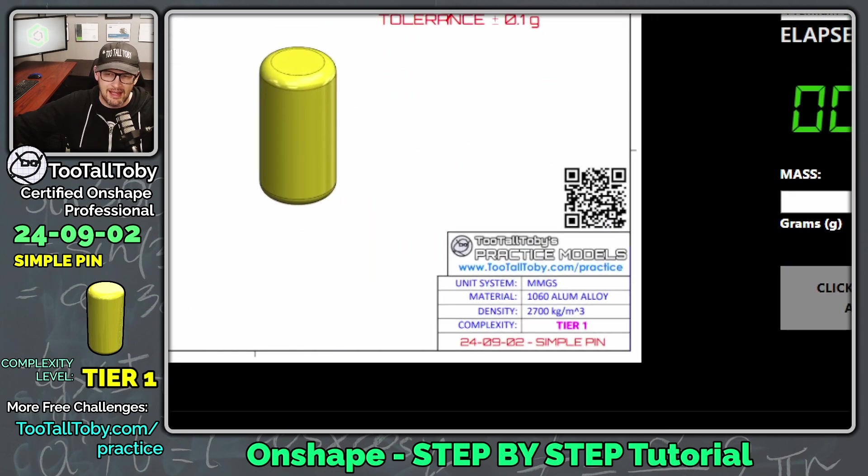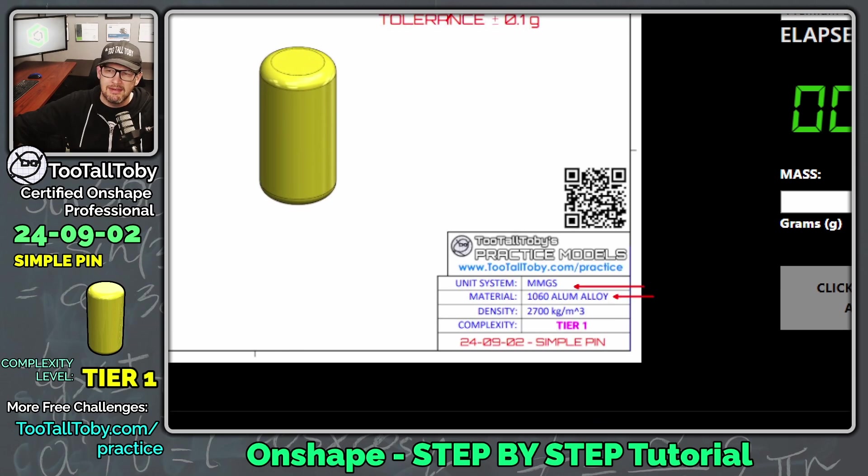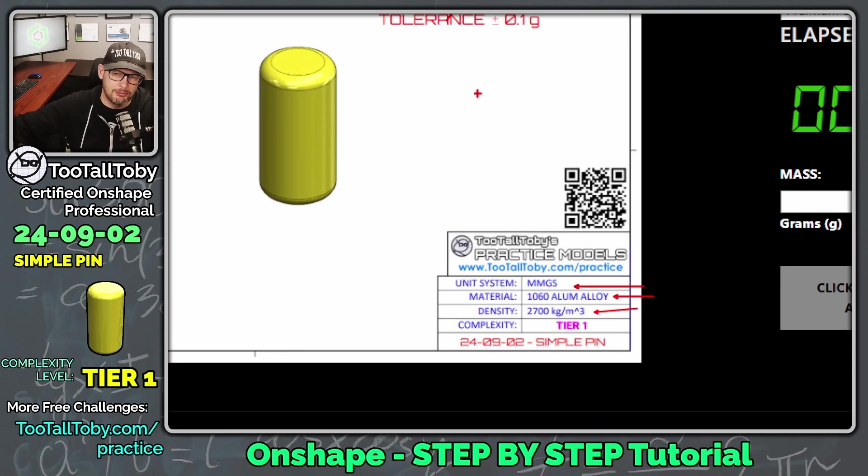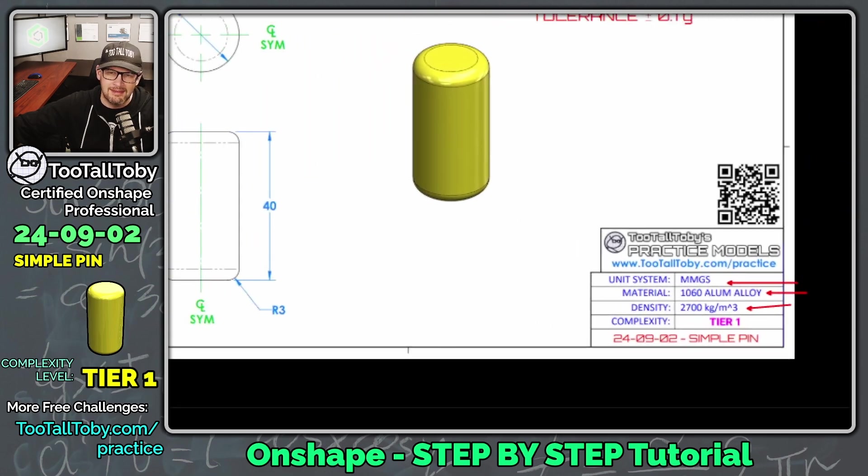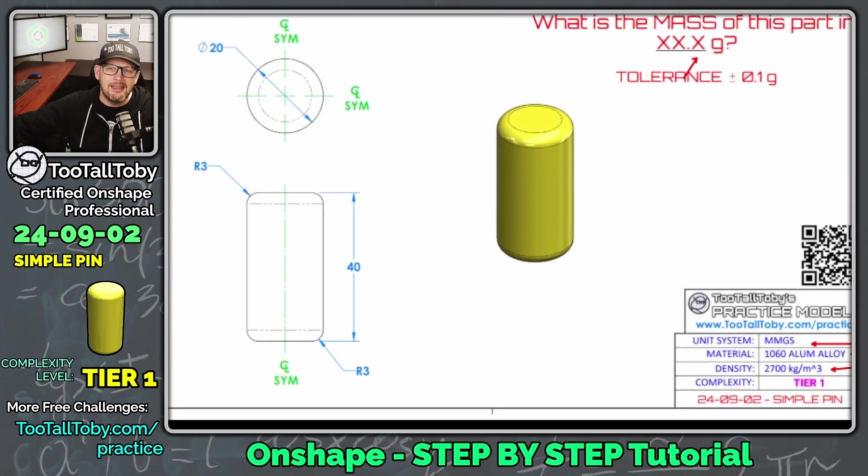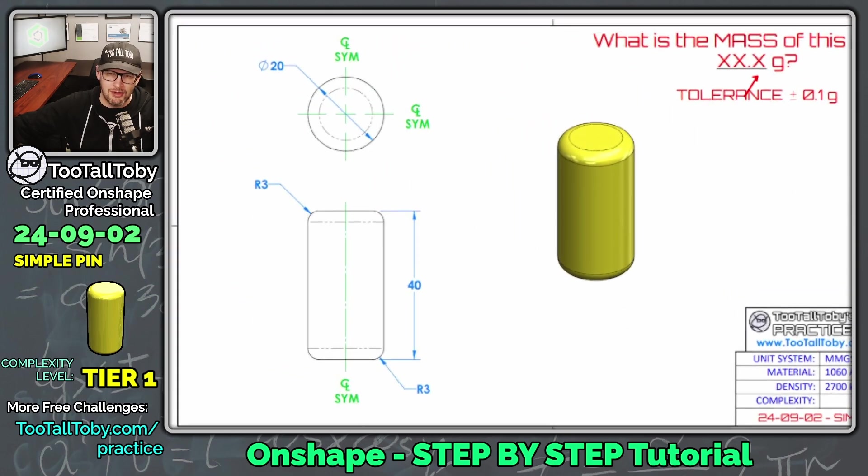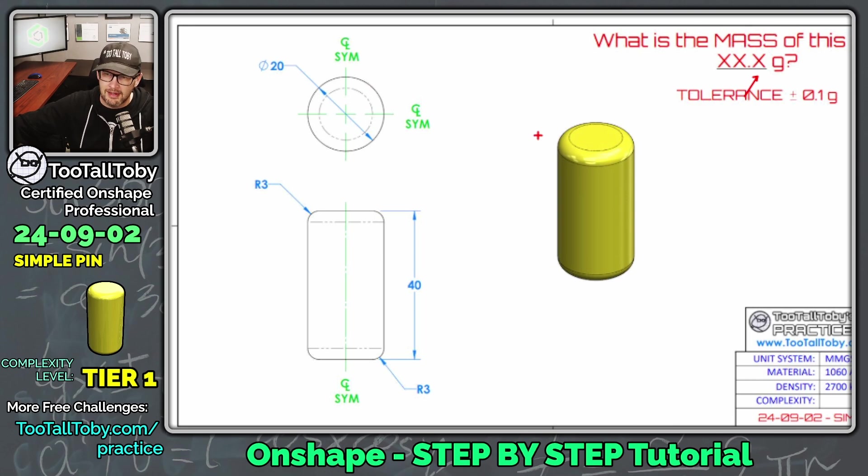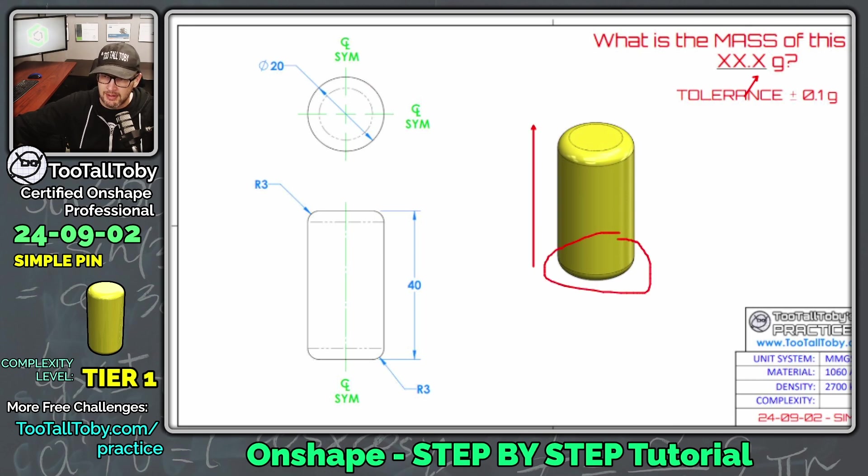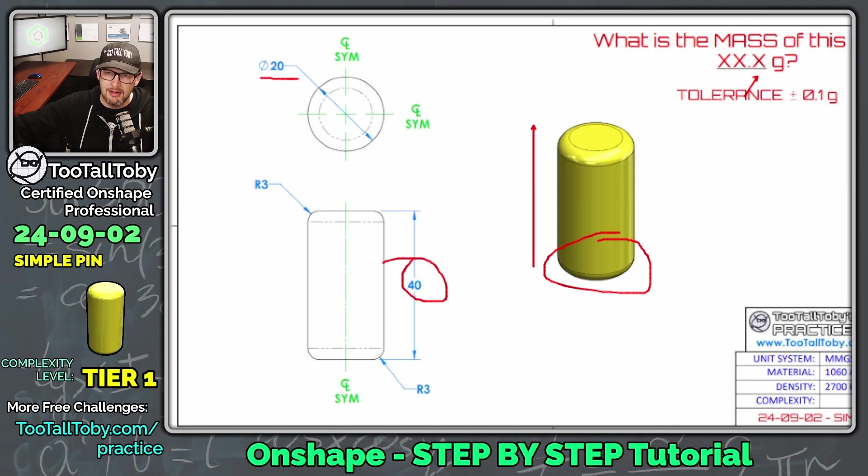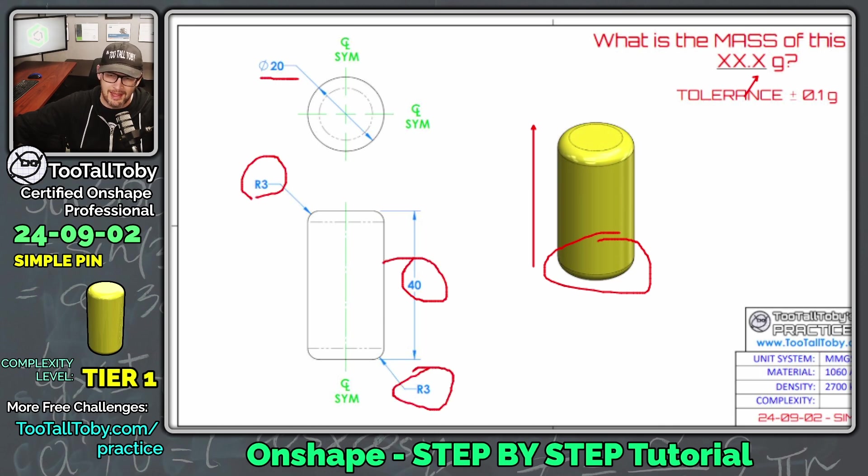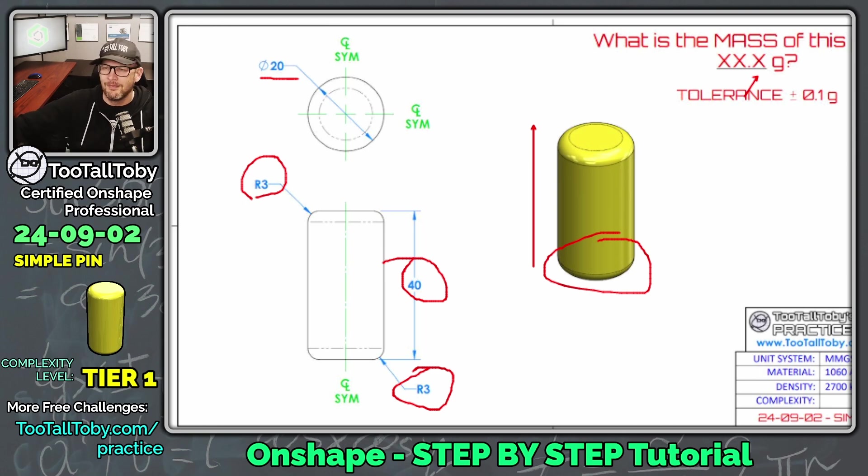What is the mass of this part in XX.X grams? We can see that this model is in millimeters. It's 1060 aluminum alloy with 2700 kilograms per cubic meter as the density. I think that for a part like this, it's going to be very straightforward. We're just going to create a sketch here on the top plane, sketch a 20 millimeter diameter circle, extrude that sketch up to 40 millimeters, and then add this radius three fillet on the top and on the bottom.